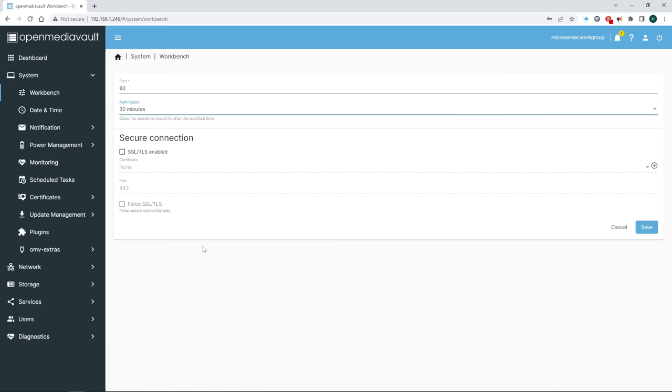By the way, the dashboard interface remembers in what order you check the boxes, so you can rearrange how it displays your information that way. And there you have it, a DIY NAS on the cheap with plenty of room to grow.